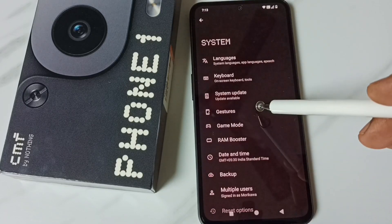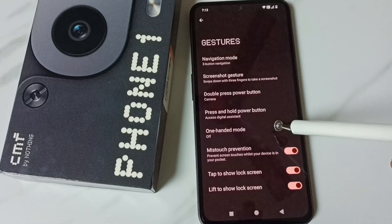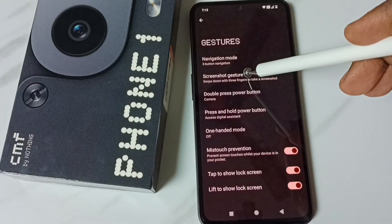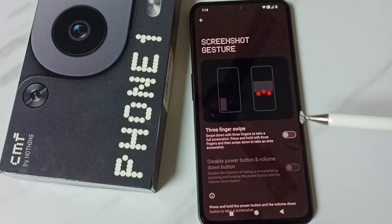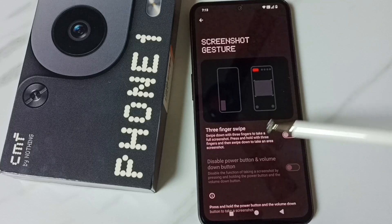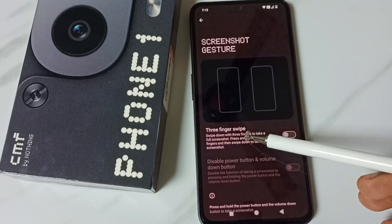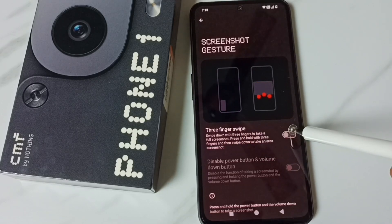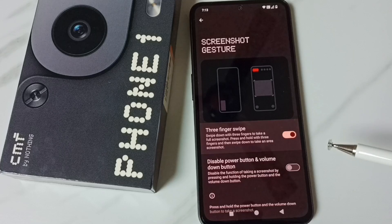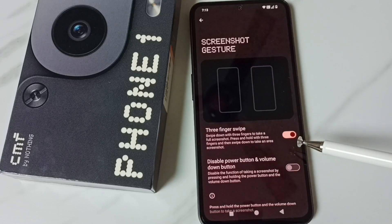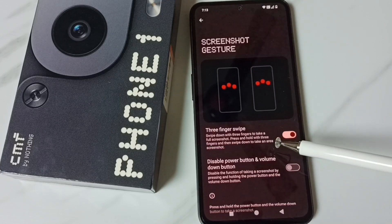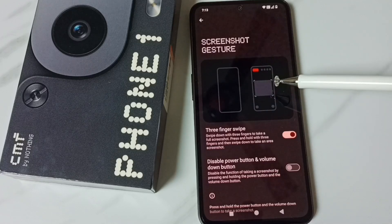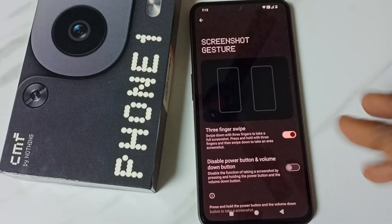Tap on Gestures, then tap on Screenshot Gesture. You can see three finger swipe — we have to enable it. Tap here. Done. So now I have enabled three finger screenshot.